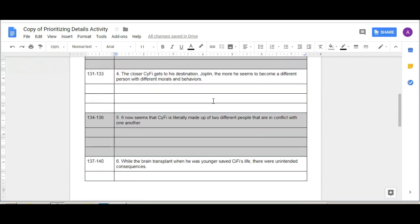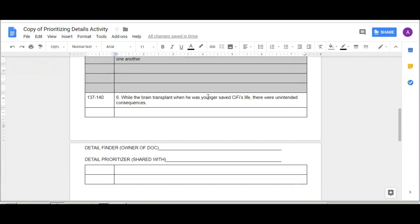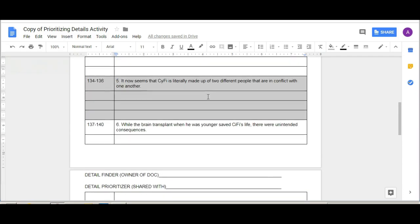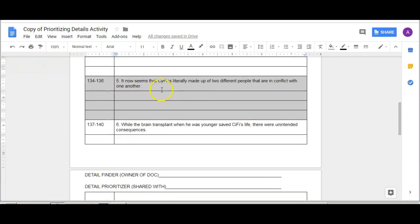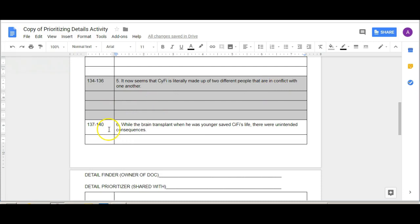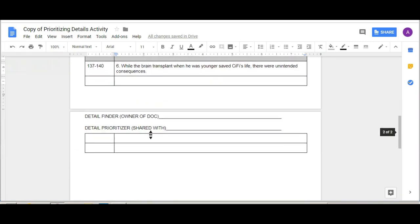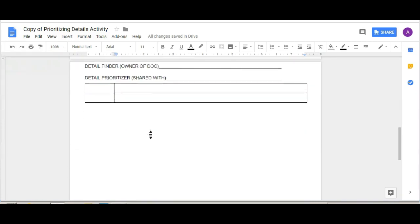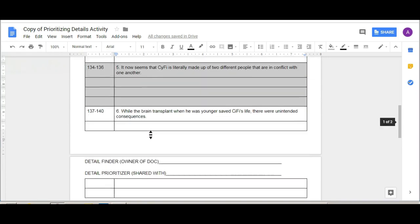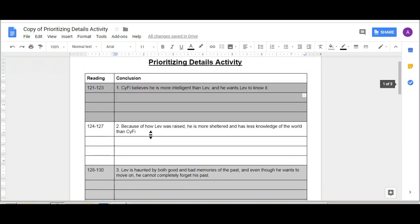131 to 133, the closer sci-fi gets to his destination Joplin the more he seems to become a different person with different morals and behaviors. The next set, it now seems that sci-fi is literally made up of two different people that are in conflict with one another. And then 137 through 140, while the brain transplant when he was younger saved sci-fi's life there were unintended consequences.